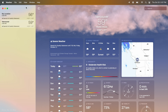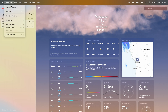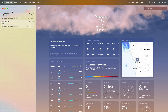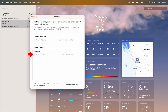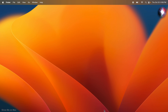To enable or disable forecast and severe weather notifications on Mac, click on Weather in the menu bar, click Settings, and check or uncheck the checkboxes to start or stop receiving notifications.